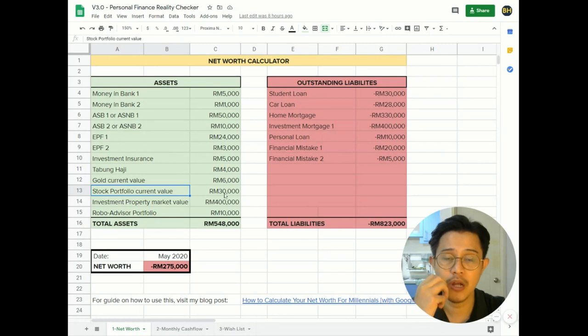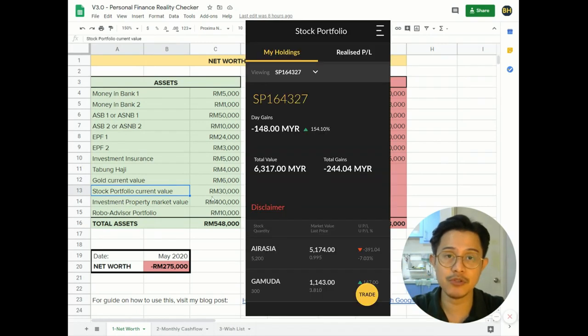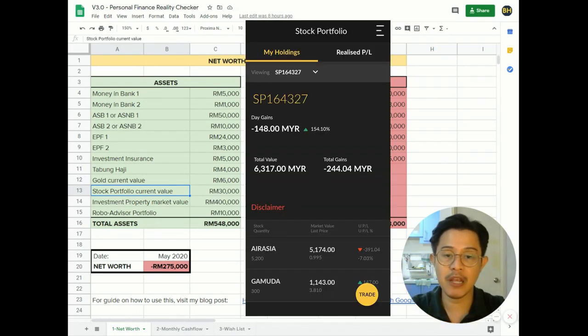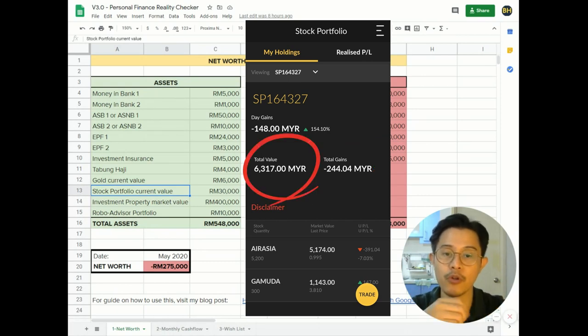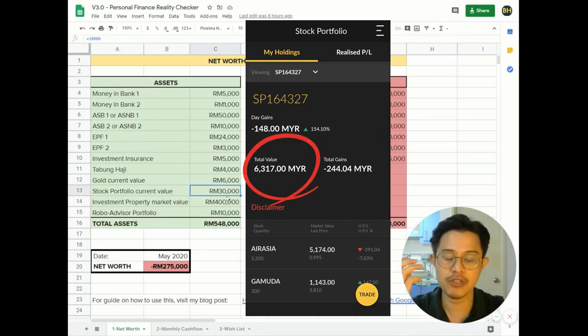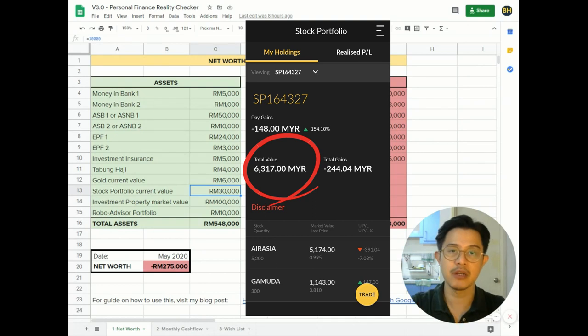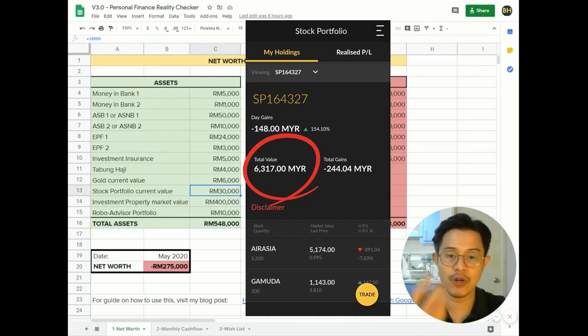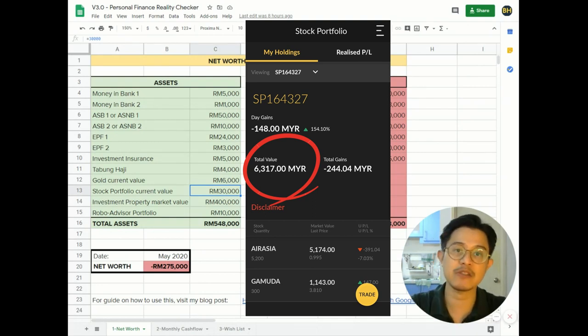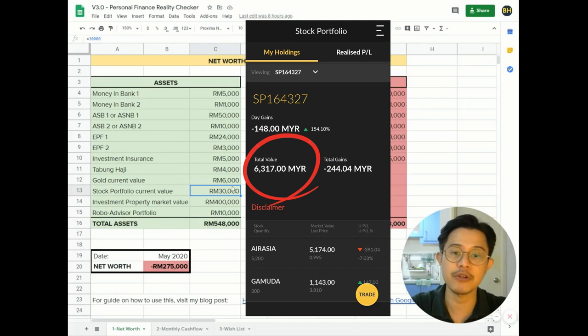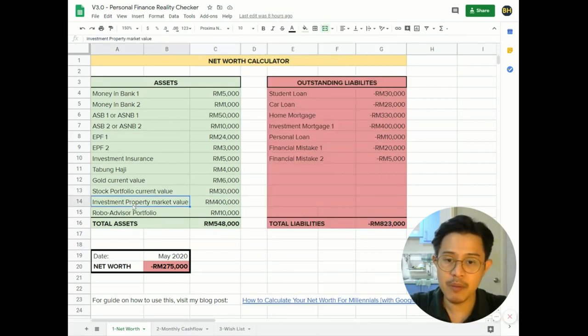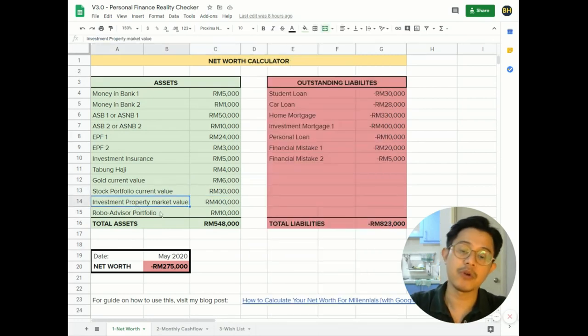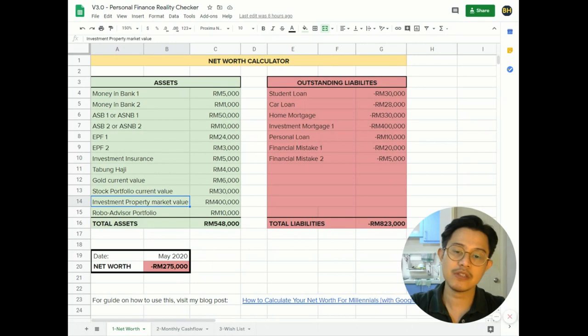Stock portfolio current value - if you purchase individual stocks, regardless if you're making money or losing money, put in the current market value of all your portfolio here. But just in case if you really need some cash, you need to sell everything just to get the cash, what is the amount of cash that you'll be able to get? Which is the market value - that is the value here. Investment property market value - this is for the property that you do not stay in.